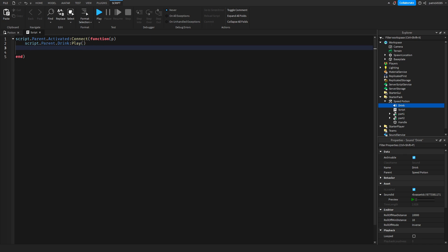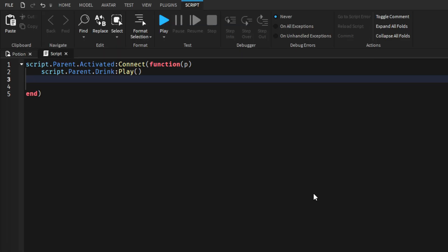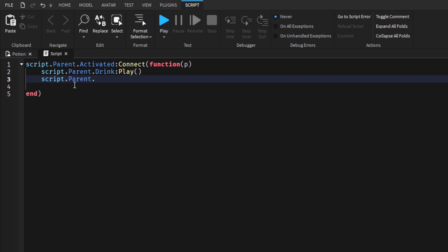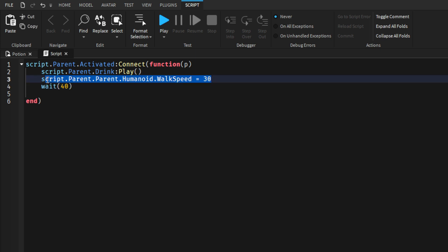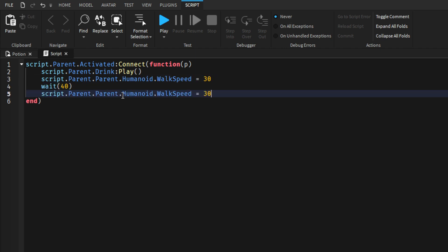Down here we'll make the player become faster. The default speed for the player is 16, and we want to make it 30 so we can see the difference when someone drinks the potion. Type script.parent.parent.humanoid.walkspeed = 30. Then we'll wait 40 seconds for the potion to cool off, then the speed will be 16 again.